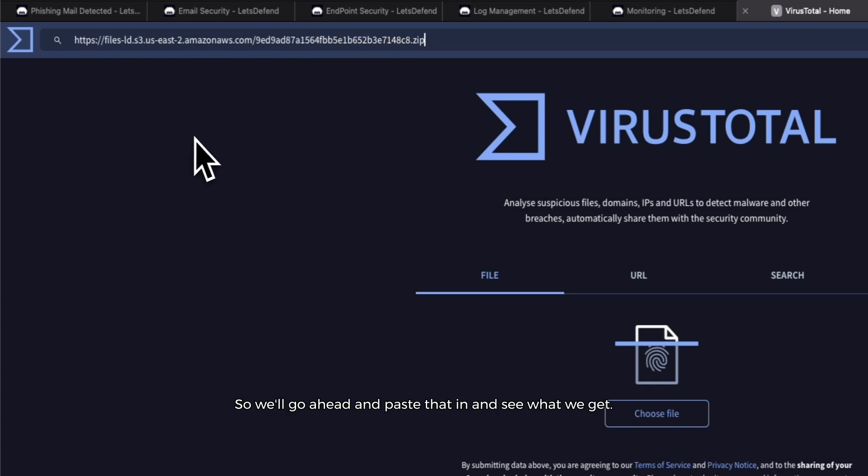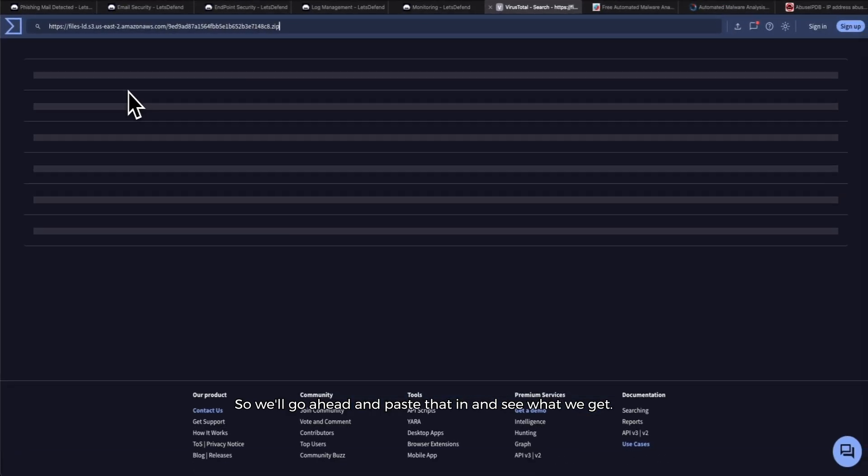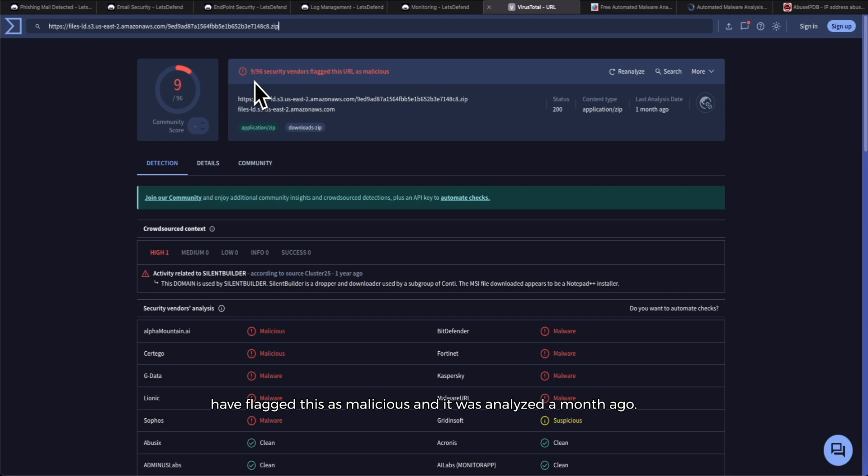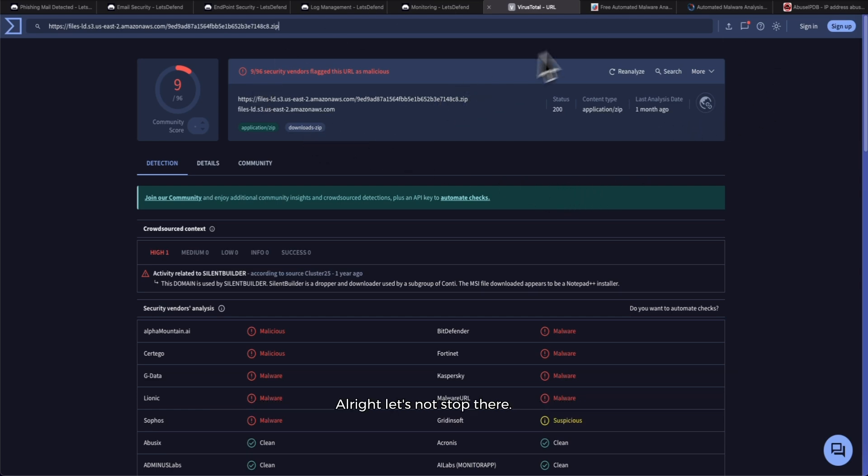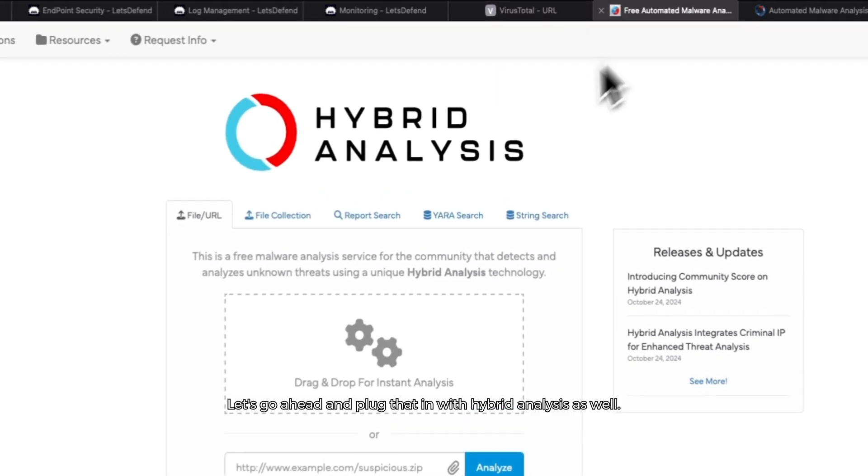We'll go ahead and paste that in, see what we get. Right off the bat, VirusTotal does not like this URL. Nine antivirus security vendors have flagged this as malicious, and it was analyzed a month ago.